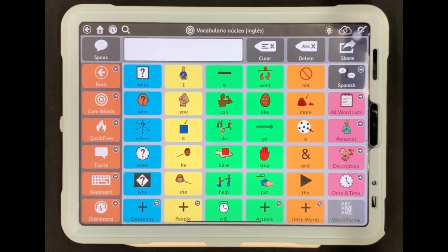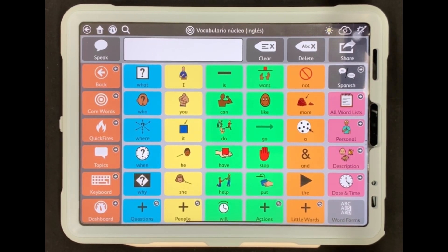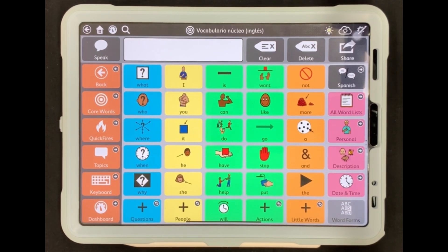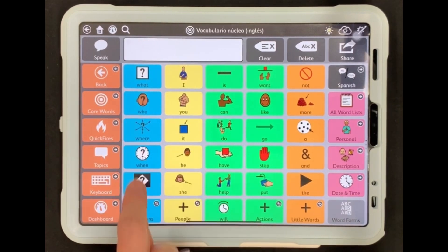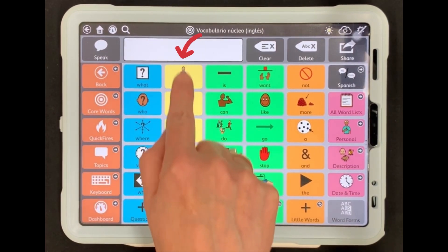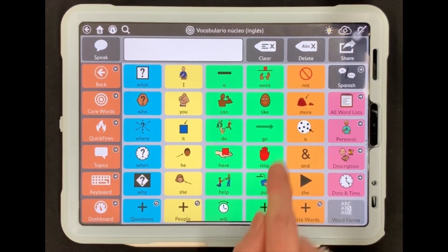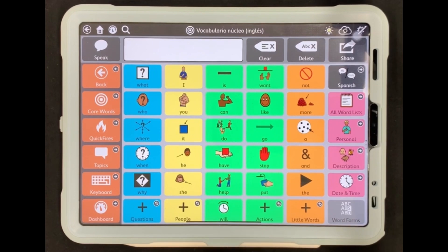This page is called Core Words or Homepage. TD-SNAP uses these terms interchangeably, but for the purpose of this video we will just use Homepage. On this page you will notice that there are different color backgrounds on some of the symbols. This is not necessary for you to remember, but helpful to know. Words are color-coded by word type: question words are blue, pronouns yellow, verbs green, little words orange, and category folders pink.